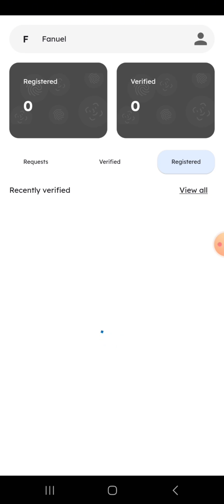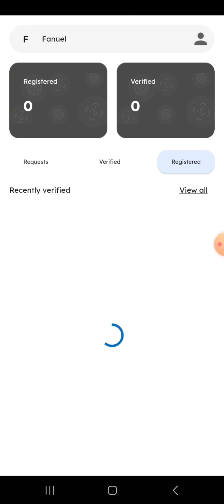That's how easy it is to install the Share app. If you haven't subscribed to the channel, subscribe. If you have any questions, reach me out to my number.